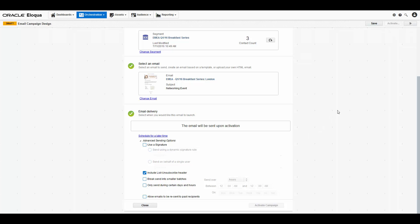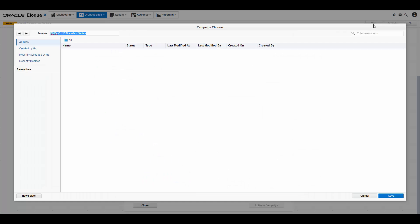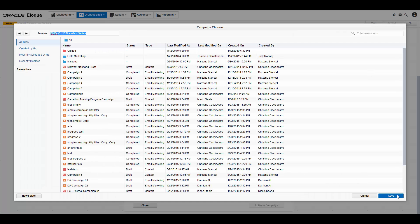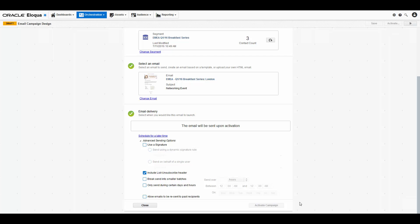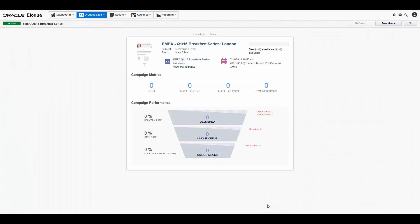Now you're done configuring your simple email campaign. If you're happy with all of the settings, you can click activate campaign and your campaign will be activated. You can check the campaign progress under campaign activity to see how your campaign is performing and see stats such as opens, click-throughs, and conversion rates.